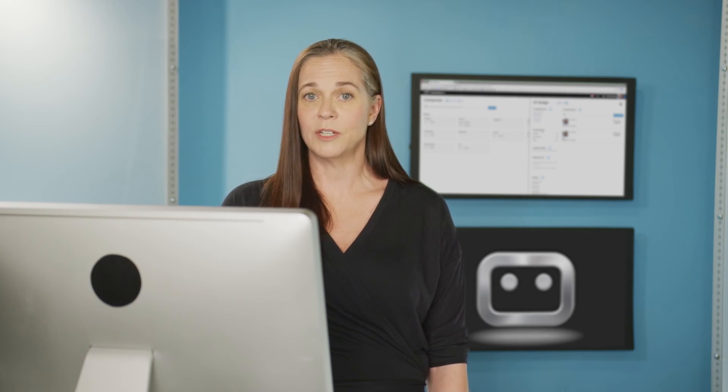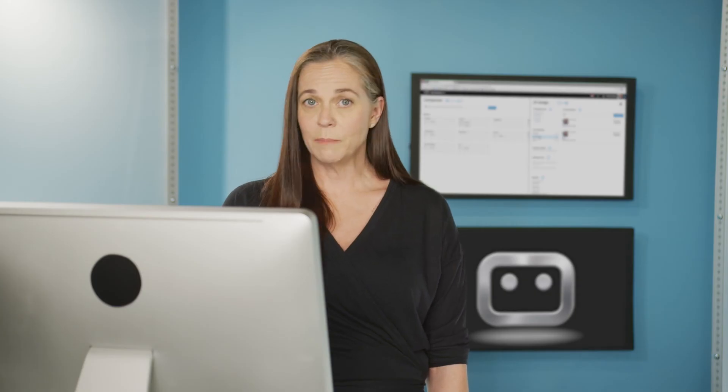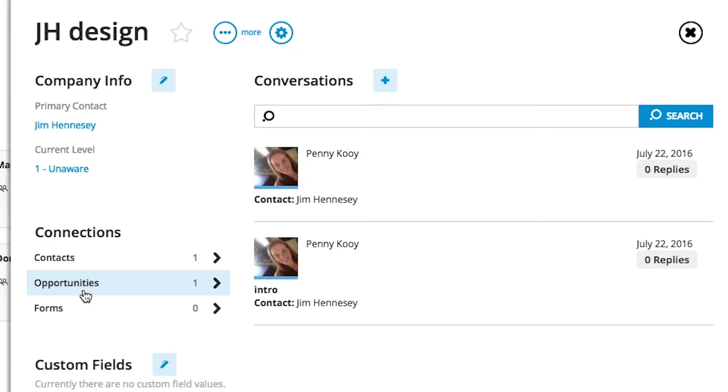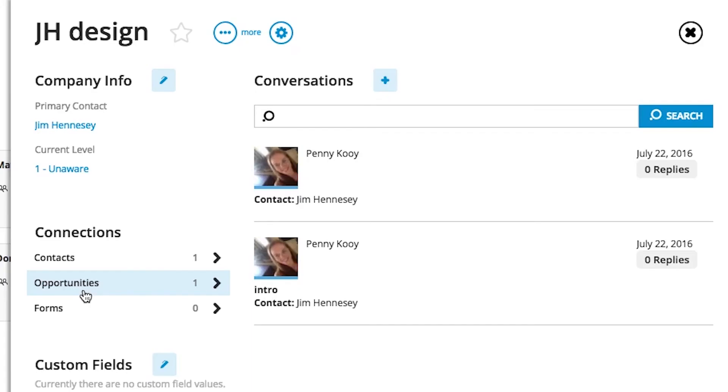Connections. Just like with the contacts, different company records are going to be connected to variable things in Workamajig. It might be meetings. It might be contacts that are associated with this company. It could be different opportunities that we've worked on over the years with them. There might be a variety of different projects that we've done for that company. So if you're jumping into a meeting and you want to have a quick overview of that company and everything that you've been doing with them, it's really easy to just look through the connections.